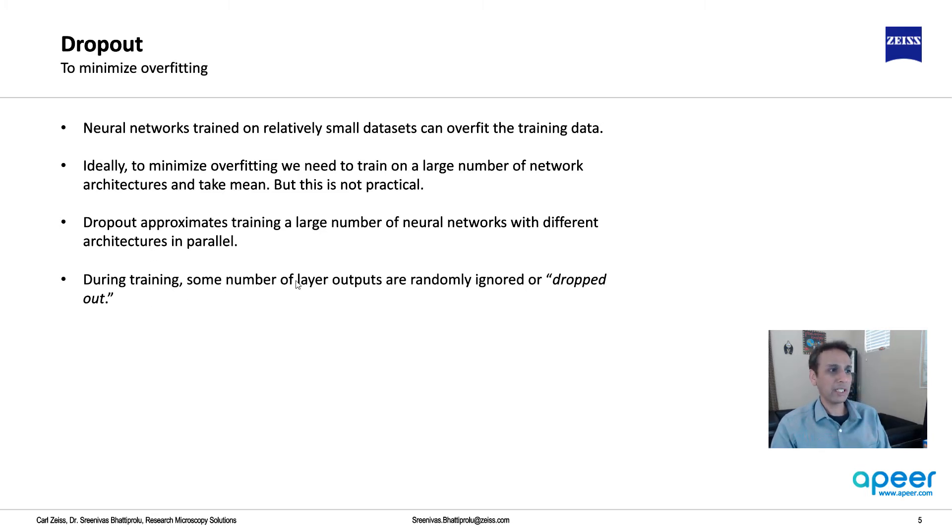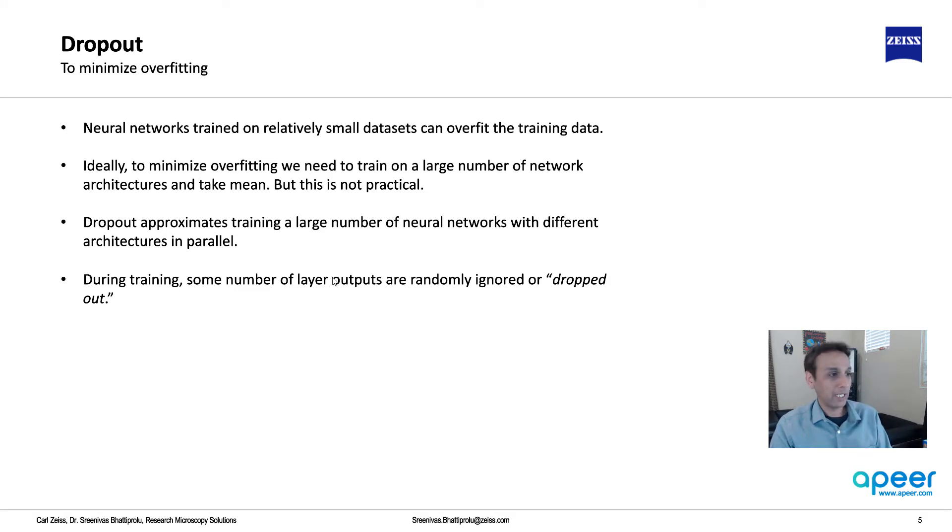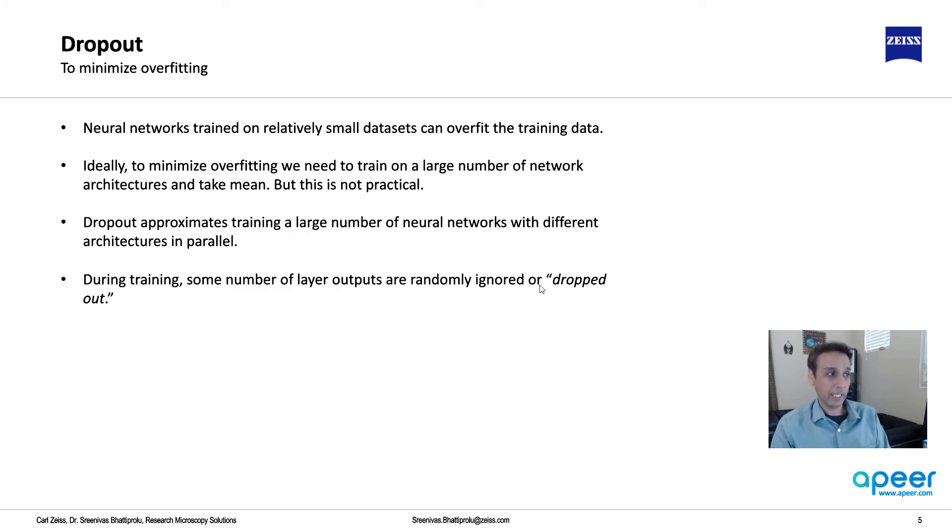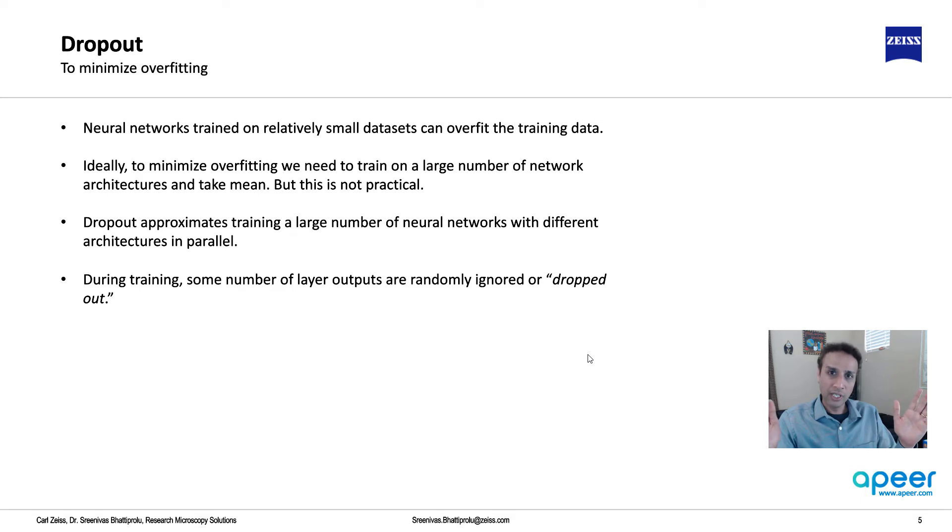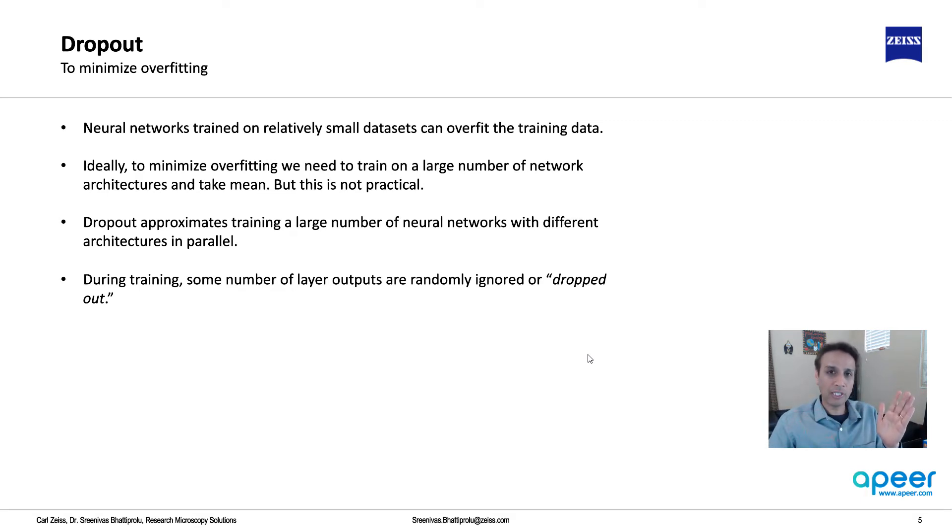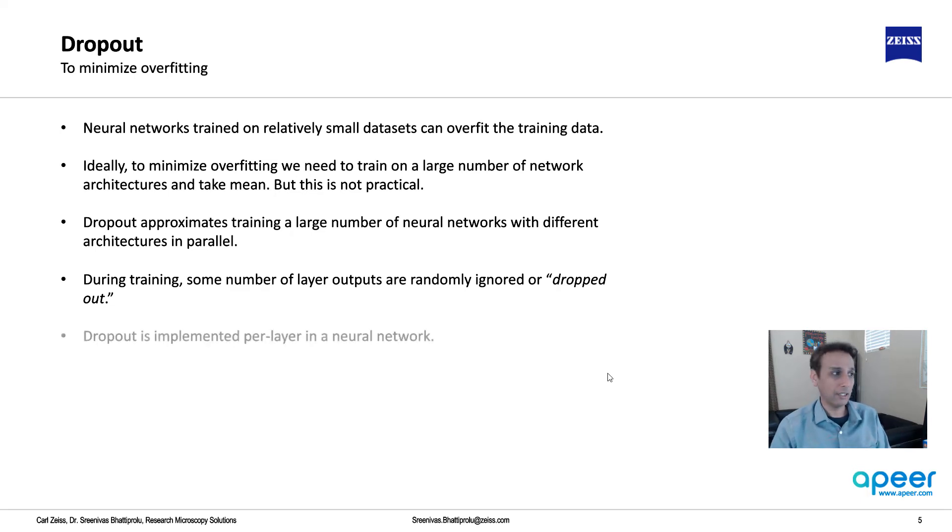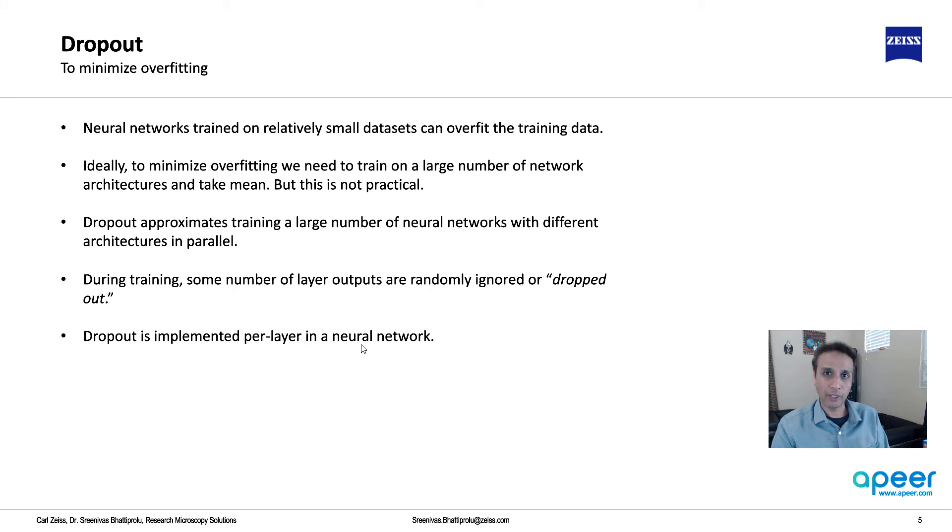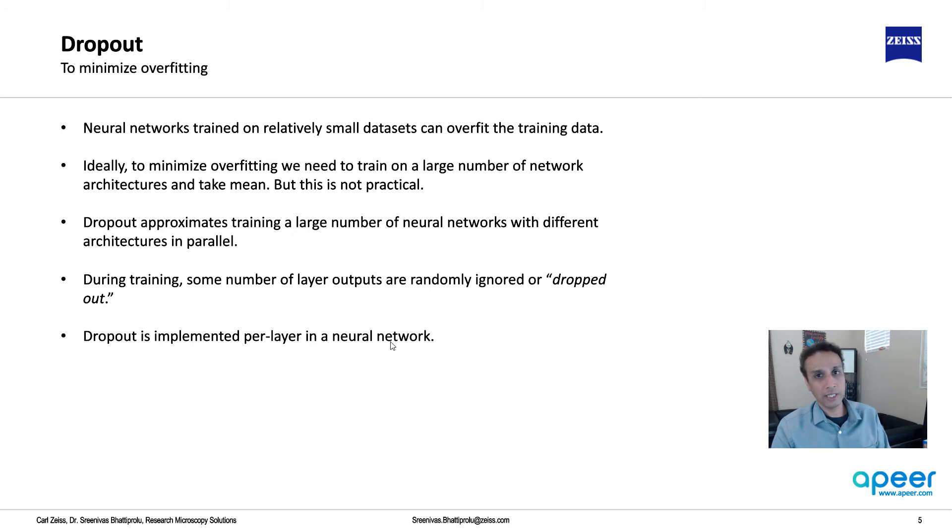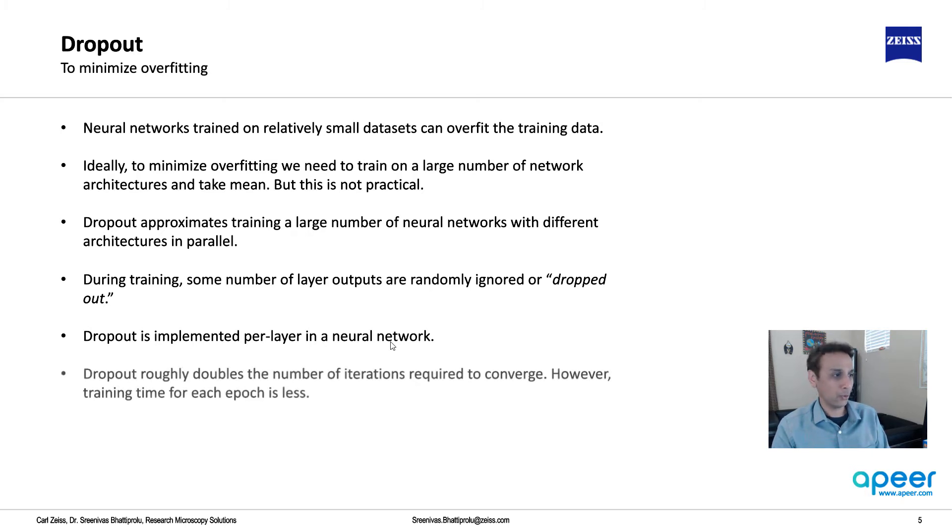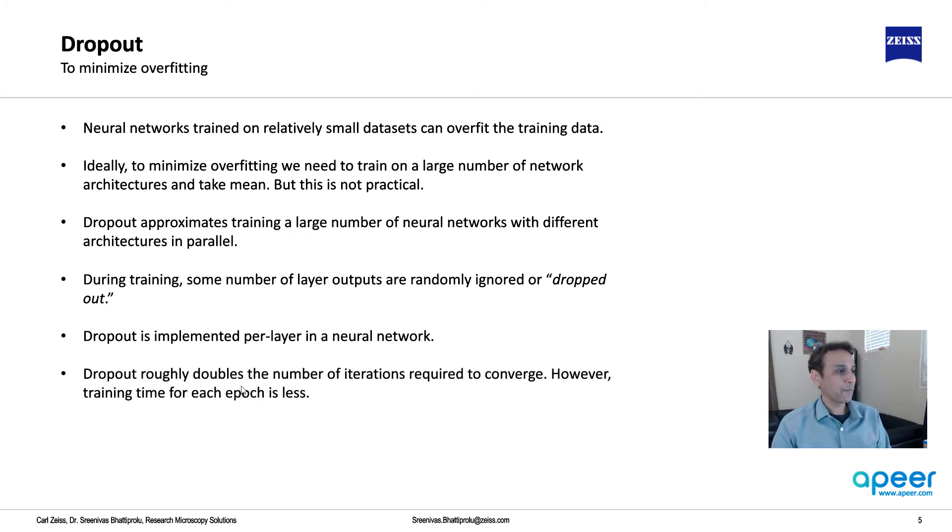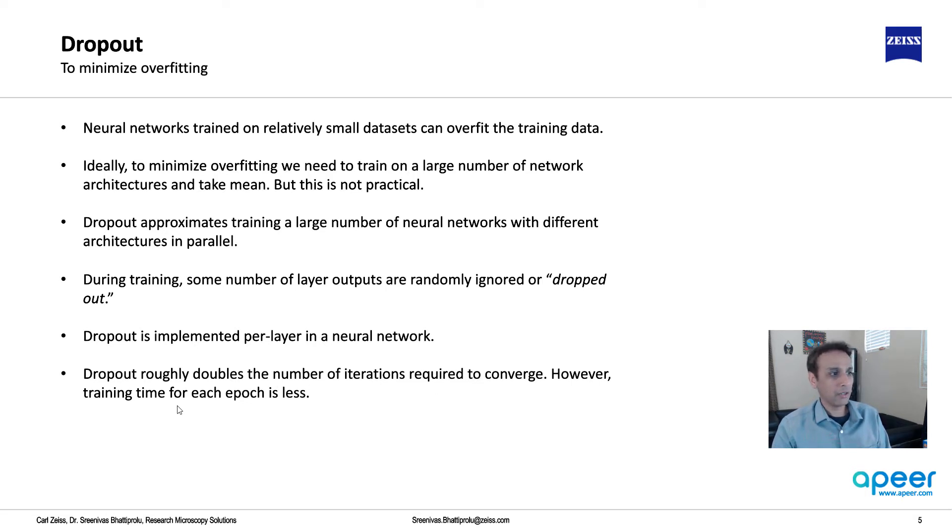What does dropout mean? During training, some number of layer outputs are randomly ignored or dropped. When you're connecting these different layers, instead of connecting from every neuron to every other neuron, you can say drop 10% randomly - that's what dropout is. It's implemented per layer in the neural network, so every layer you're saying, okay, I want 10% dropped out in this layer, but then in the next one 20%. It doubles the number of iterations required to converge, but the training time for each epoch is less.